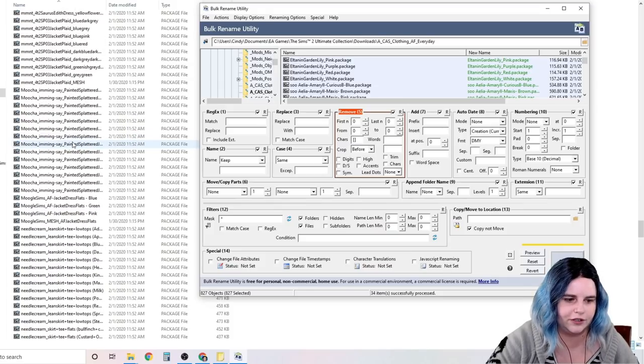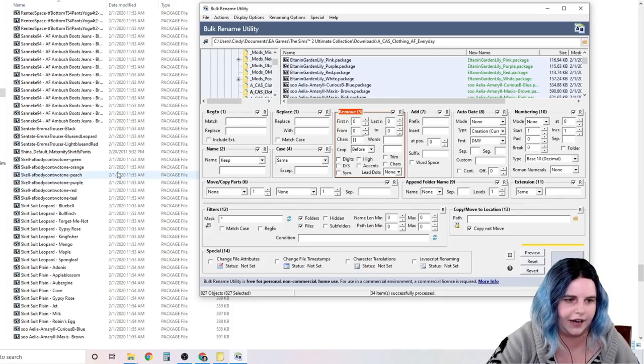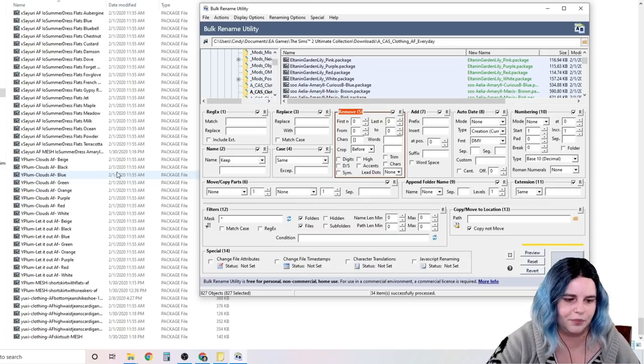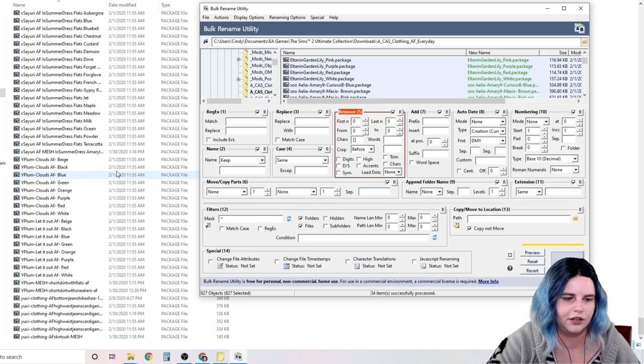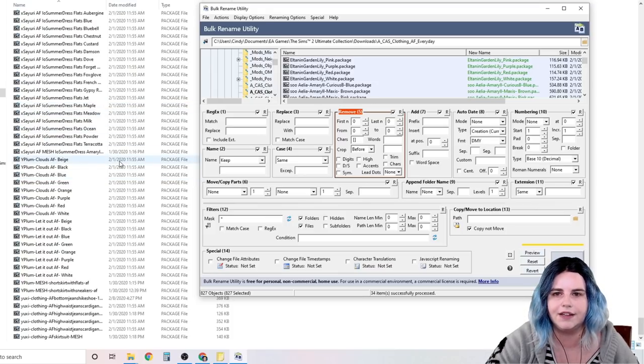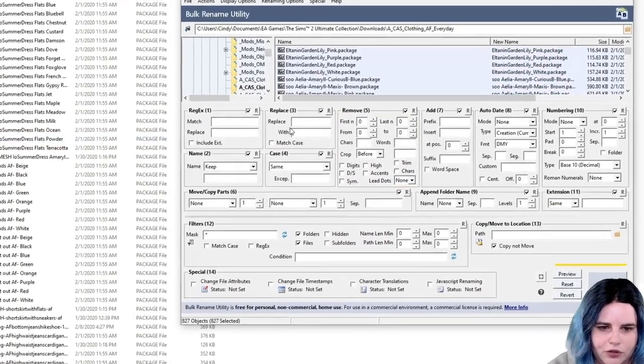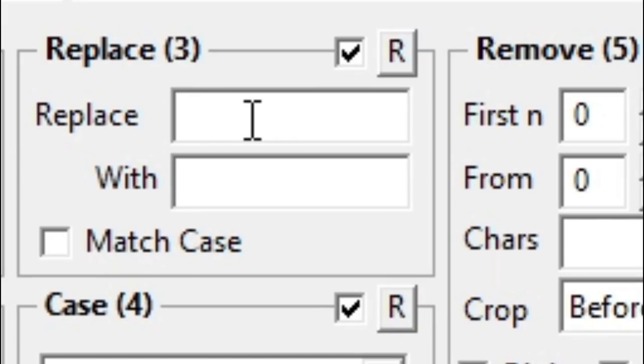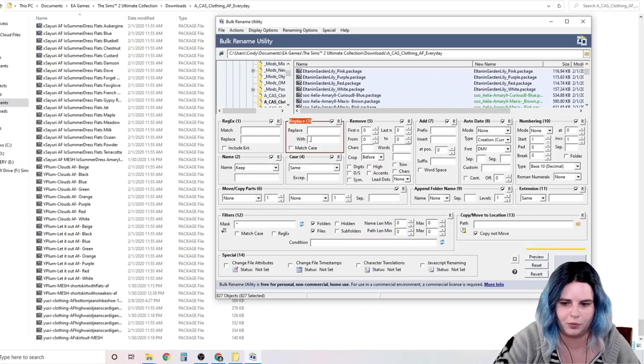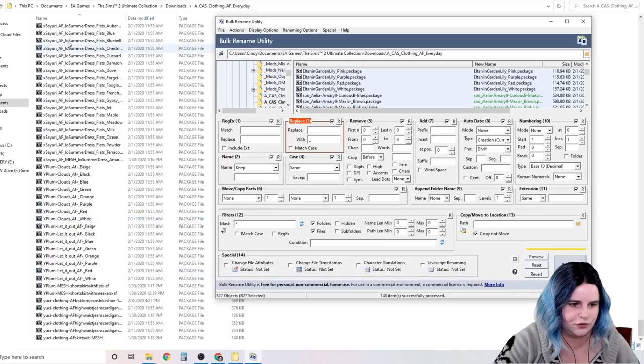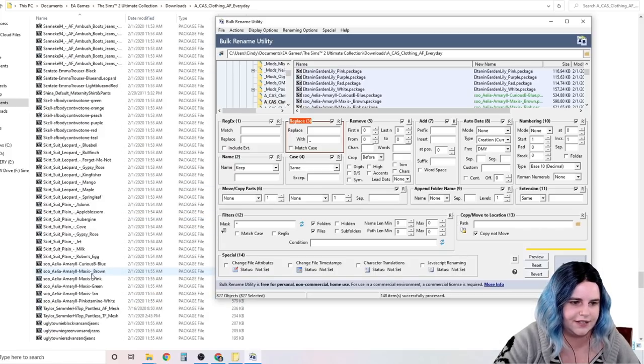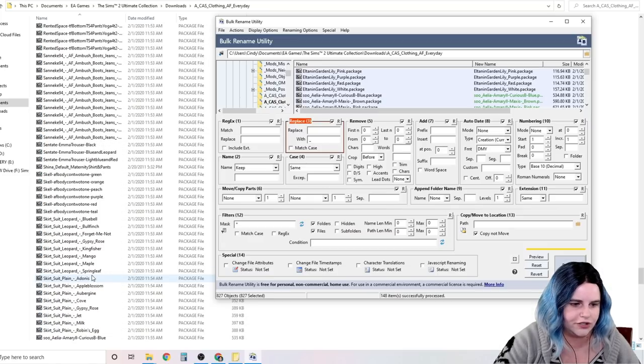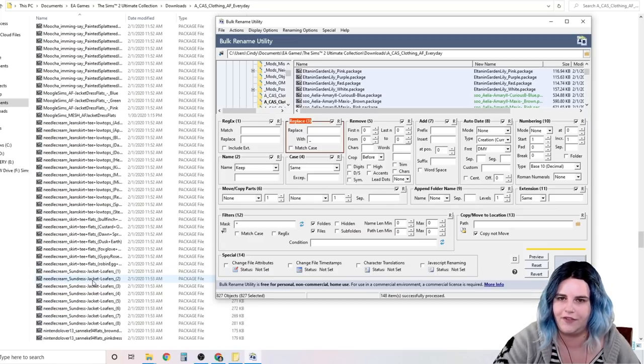You can do the same thing if you have any other weird characters. Things like the number sign or the and symbol. Anything that's not a letter, number, underscore, or dash. Now we can also use this to take the spaces out, which is going to help with load time. Go to the Replace box. Replace space, so just hit the space bar once with a dash or an underscore. I'm going to do an underscore because that's just what I prefer. And then we're going to click Rename. And anywhere there was a space now has an underscore. It's that easy. And you can do this for all your folders. And it's just going to make everything load so much faster.